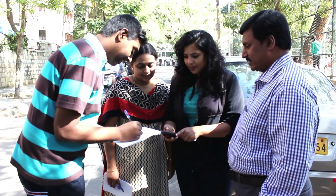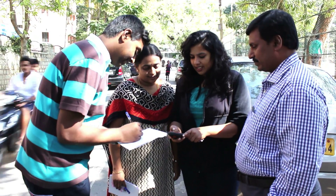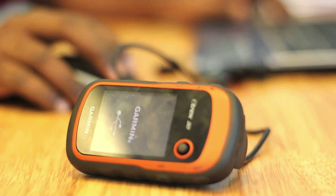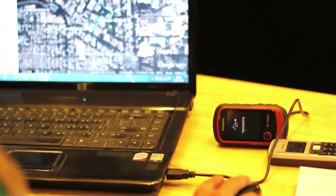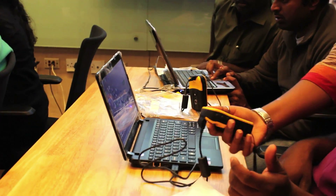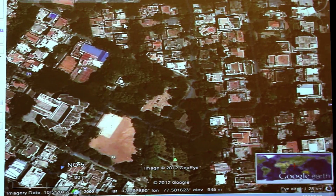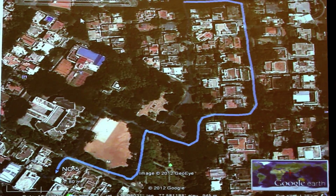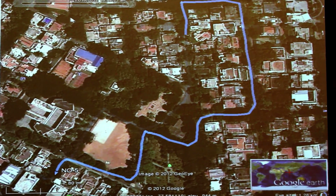We encourage students and working professionals from all disciplines with varied backgrounds like architecture, planning, engineering, economics, finance, sociology, environmental sciences, and social work to apply.